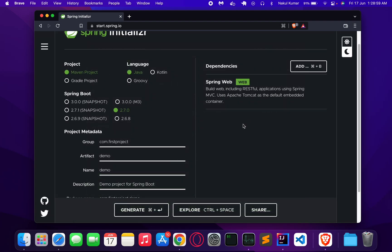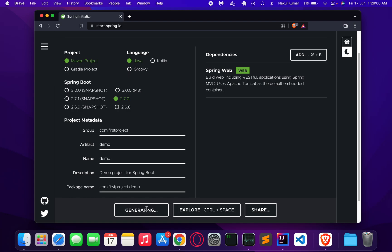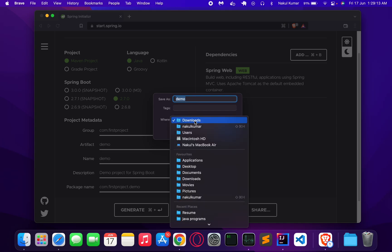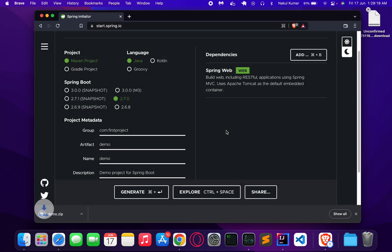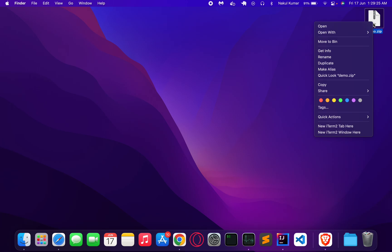For the time being I am just adding Spring Web, which is a basic dependency for the Spring application to run. Click on the generate button. It will give me a zip file that I can save on the folder of my choice. I am choosing the desktop over here.